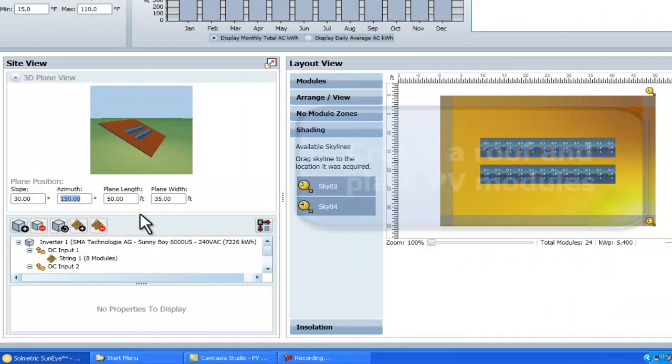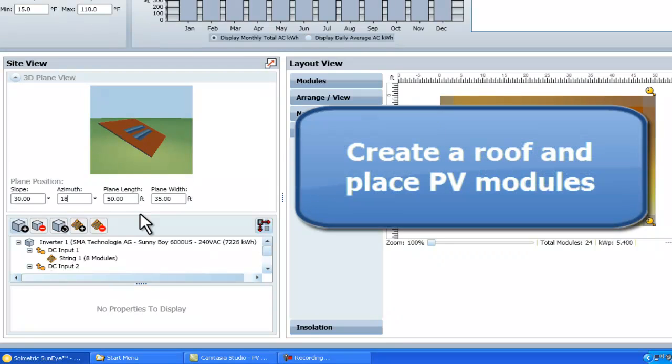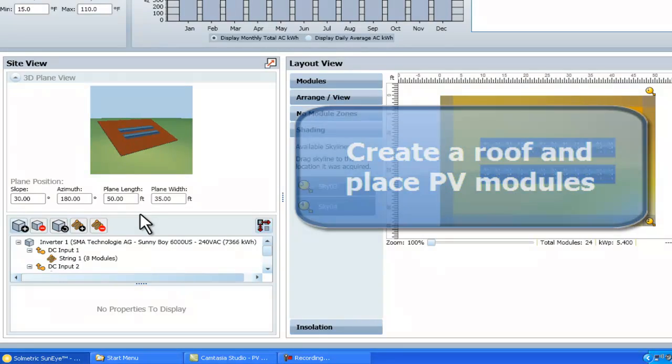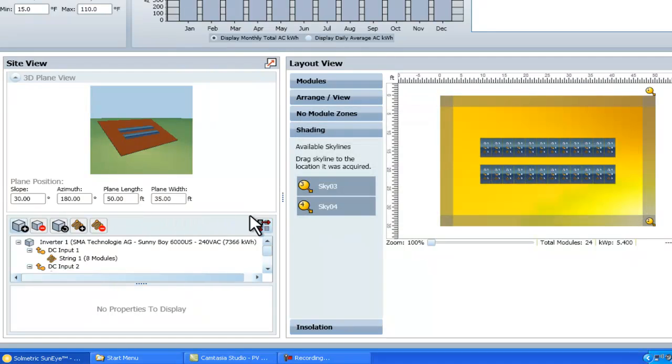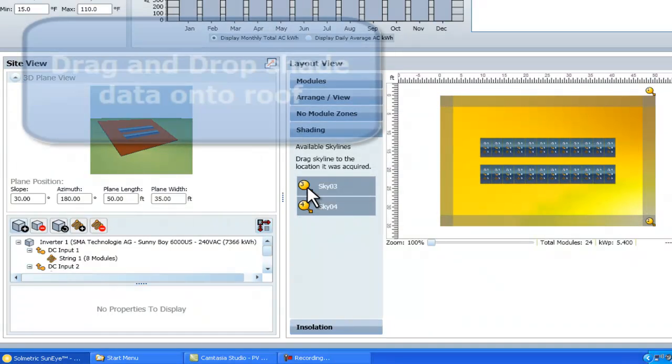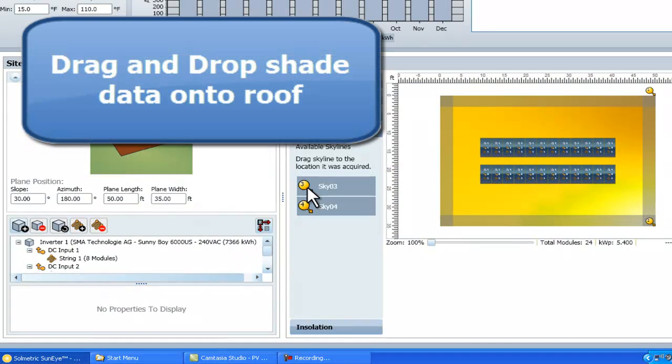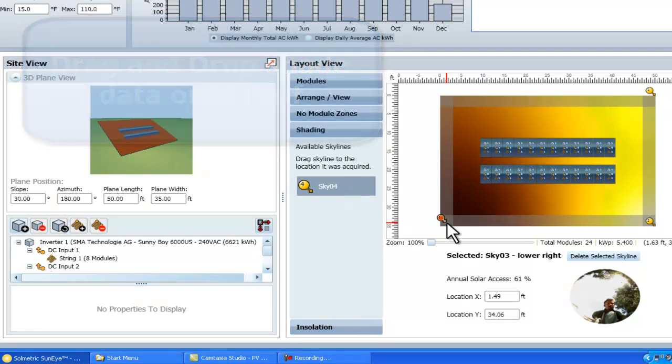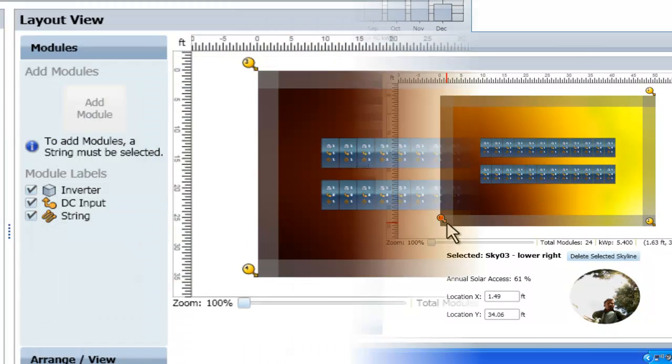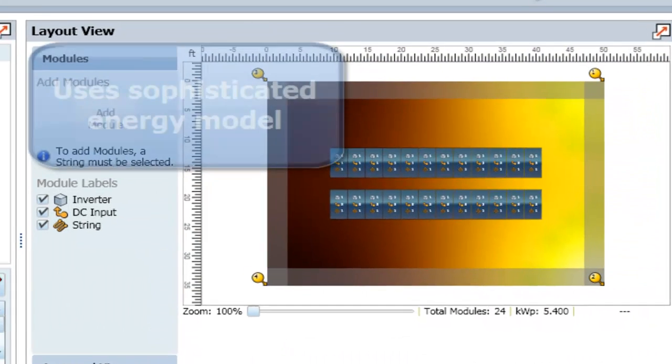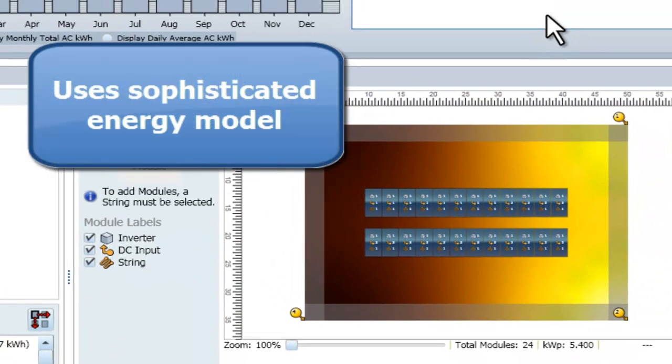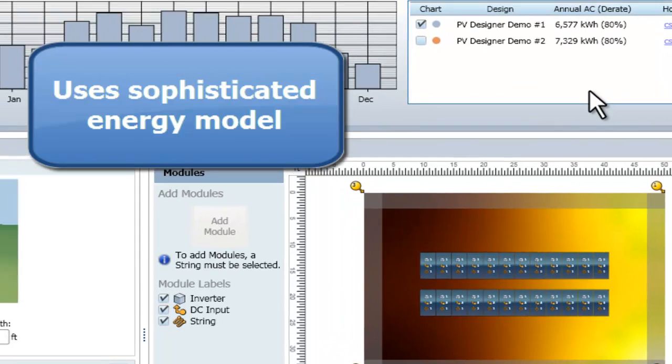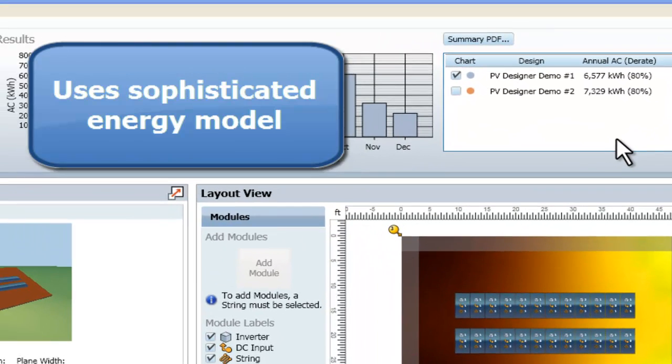The software allows a designer to create a correctly-oriented roof plane and then place PV modules onto the plane. SunEye shade measurement data is attached to the roof with an easy-to-use drag-and-drop interface. Weather data and equipment specifications are then used to predict the energy production of the PV system.